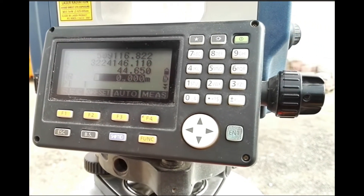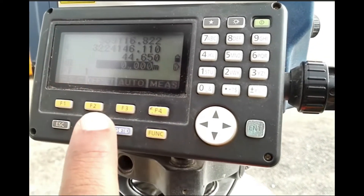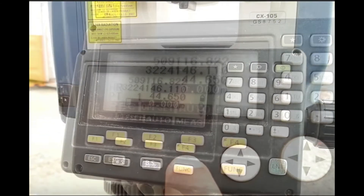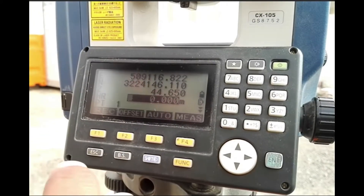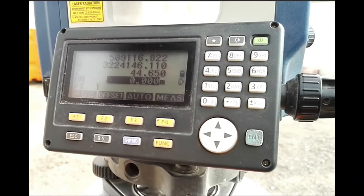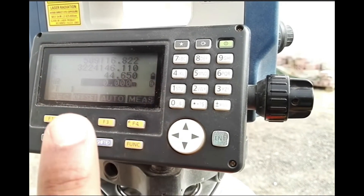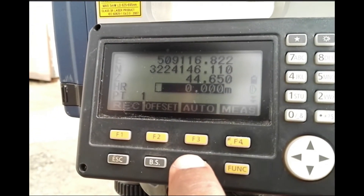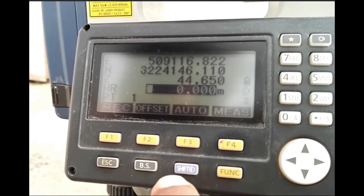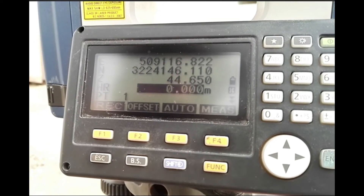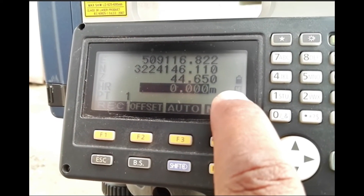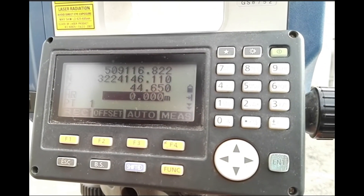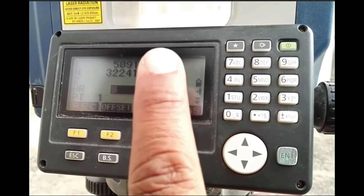For this there is a quick trick. When you are in the observation mode display, go to the HR row, then press Shift, and you will see that the reflector mode changes. This cycles through prism mode, then sheet mode, and finally non-prism mode. This is how you can directly change the reflector type.